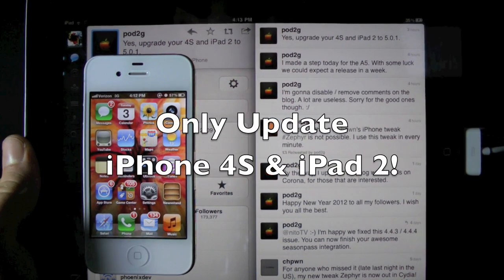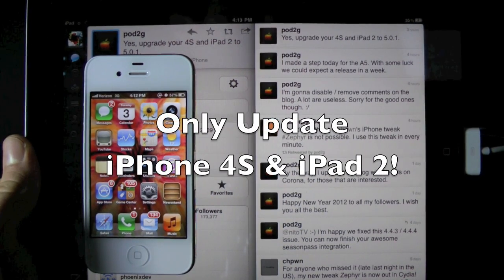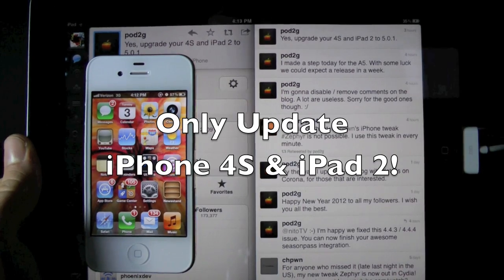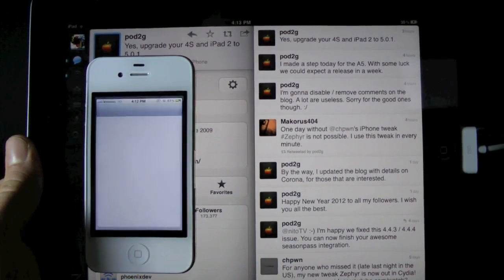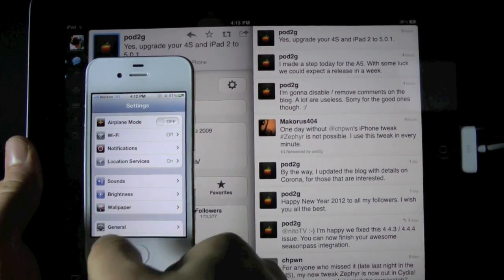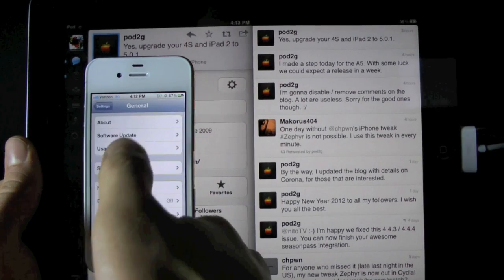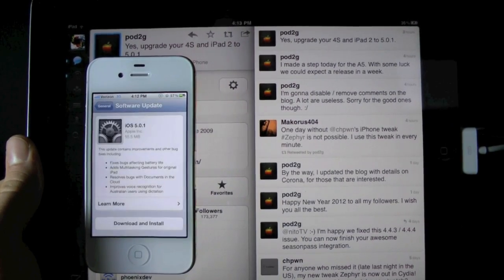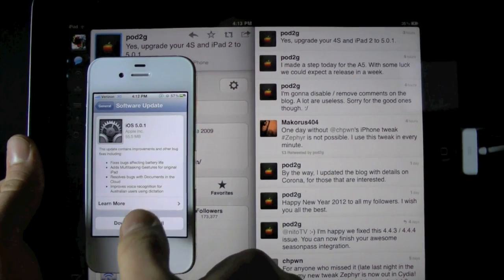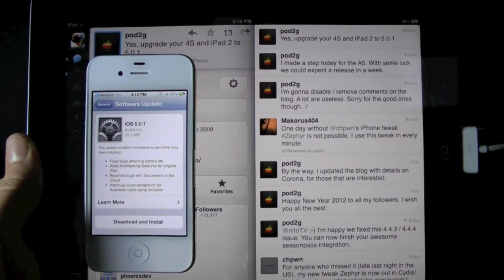Now it's very easy to update. If you guys are already on iOS 5, it's very easy to do. You can go into settings, general, software update, and there it is. Just click download and install.